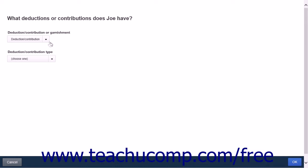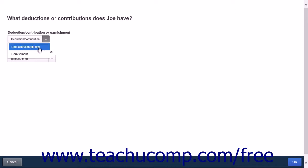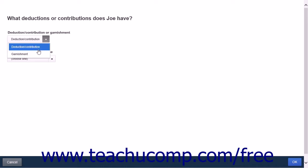The first option is a drop-down list for a deduction or contribution or garnishment. The options are Deduction, Contribution, and Garnishment.